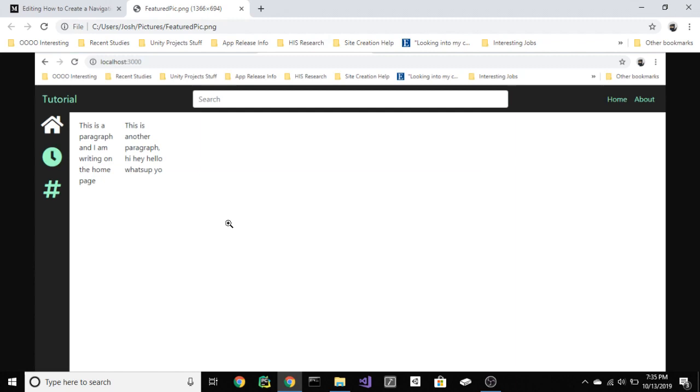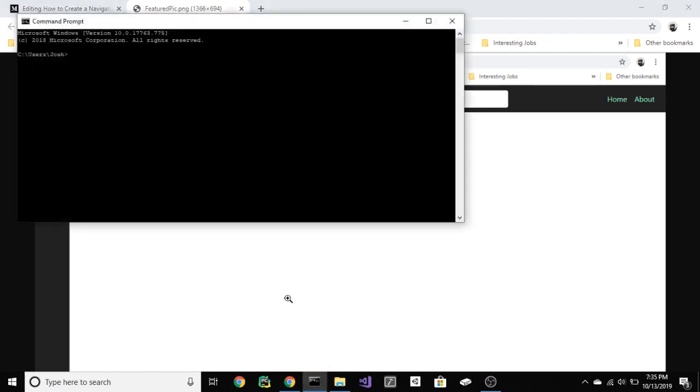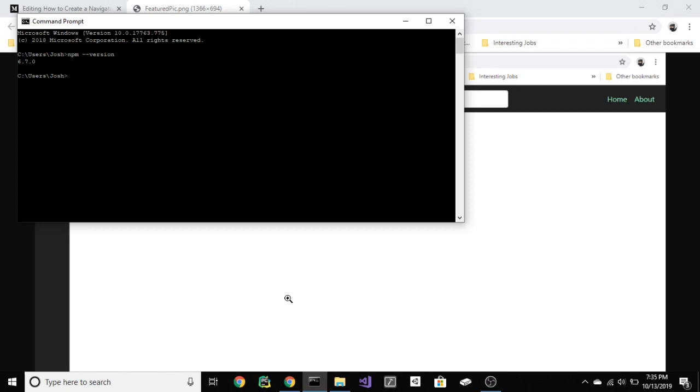First of all, you need to open the command line and make sure you have npm downloaded. I indeed do. I will leave links in the description to help you with downloads and setup. Now go into a folder where you would like to store your project. I keep mine in a React workspace folder. Then, create your React app. npm init react app navbar tut.